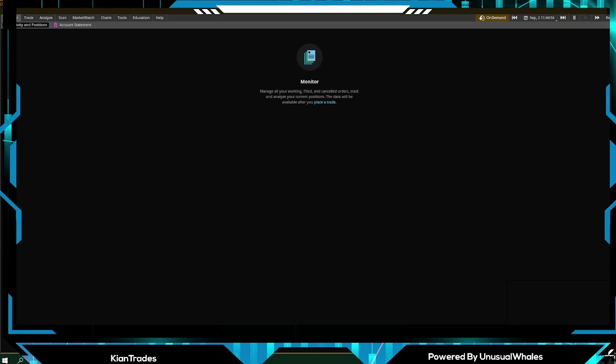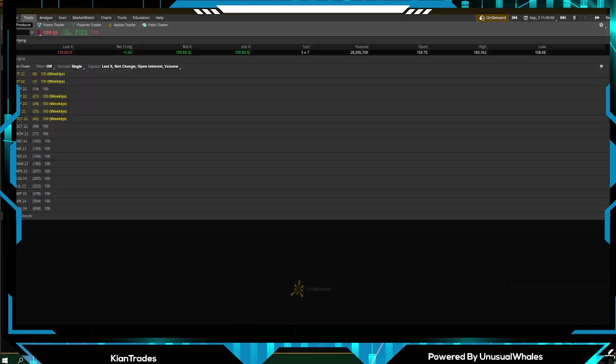Obviously this shows your activities and positions. We're on a virtual account, so when you buy or sell a position, when we click Trade, this is the options chain.